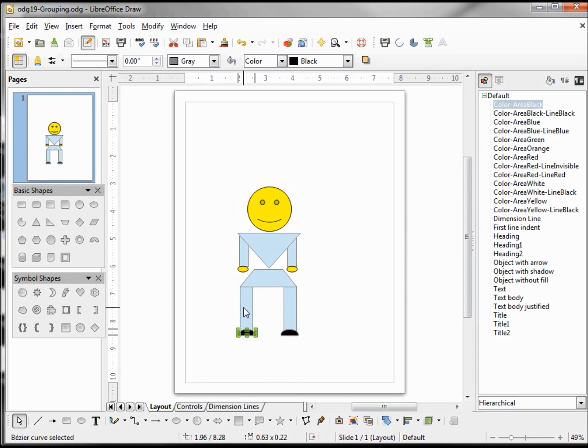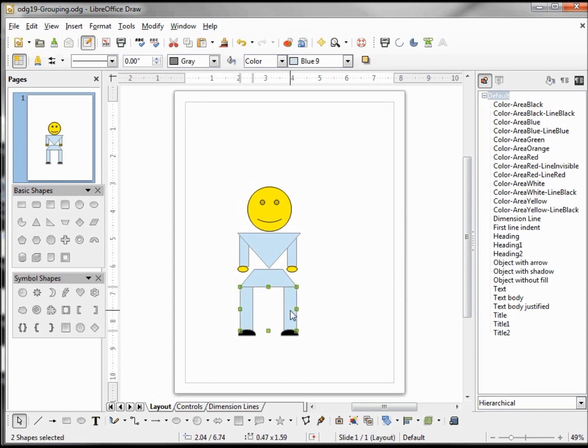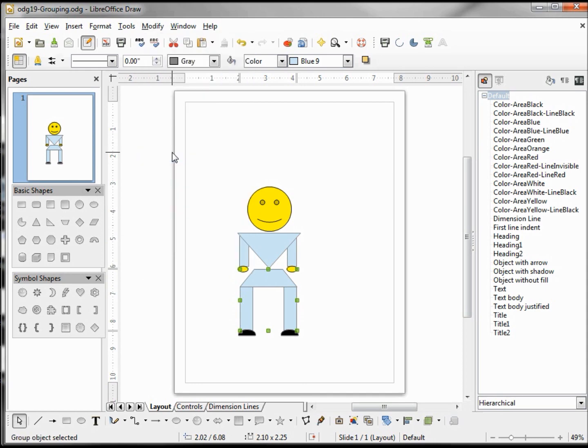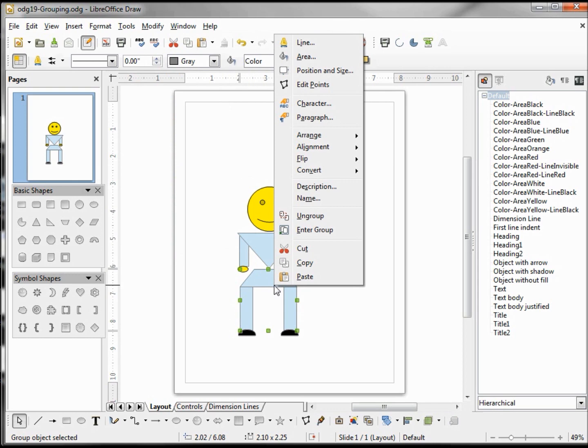Now here's where the grouping comes in. I'm going to take his right leg, his left leg, and the top of the pants, and I'm holding down Shift when I click. And I'm going to group these together: Modify, Group. I'm going to give it a name, Pants.